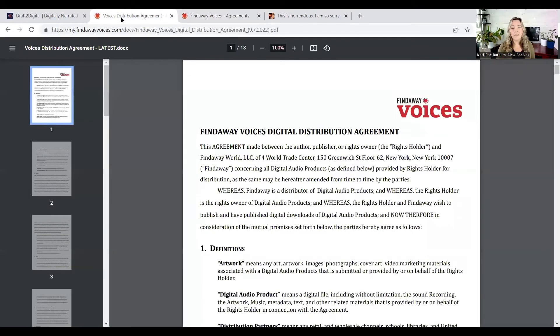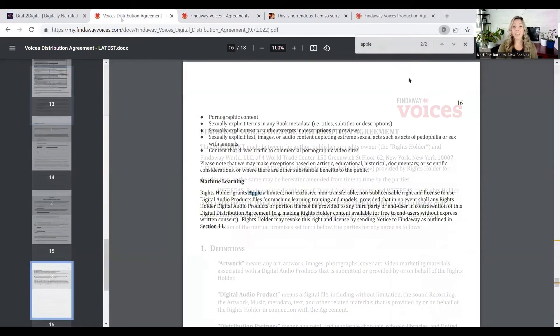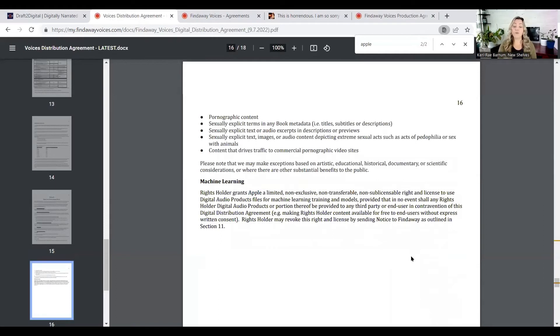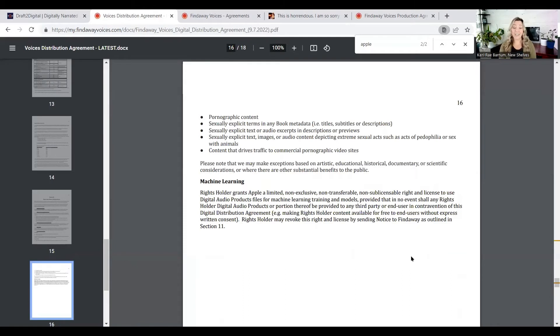But I downloaded the agreement. And if you search, Apple came up, obviously, for distribution, but also this machine learning bit that was on that blog came up as well. It is actually from Findaway Voices. I'll read it to you.